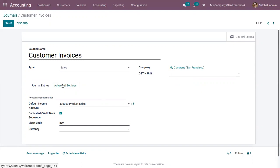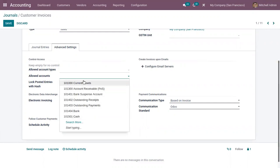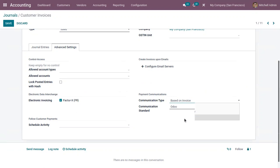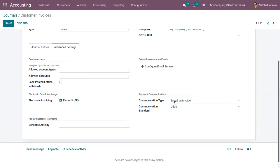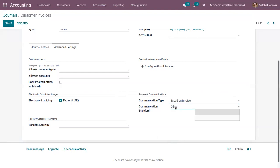Under Advanced Settings, there is a control access option where you can restrict journal access by allowing specific account types and accounts, or keep it empty for no control. You can log posted entries with a hash, enable electronic invoicing, and configure email servers. You can also configure payment communication, such as communication type — it can be based on invoice, based on customer, or open. The default is based on invoice, which appears on the customer invoice once validated so customers can reference it when making payment. You can set a communication standard — here it is set as UDO.